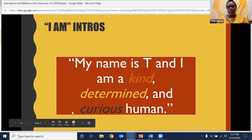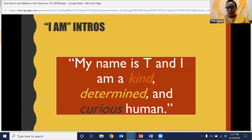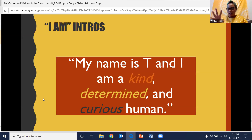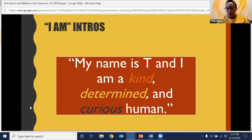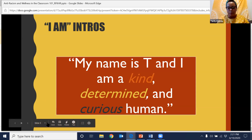As you are ready, I want to invite you to go ahead and start dropping your 'I am' intros in the chat. I invite you to scroll up and down and just take a look at who's here today — see your names and see what kind of people are joining us today.